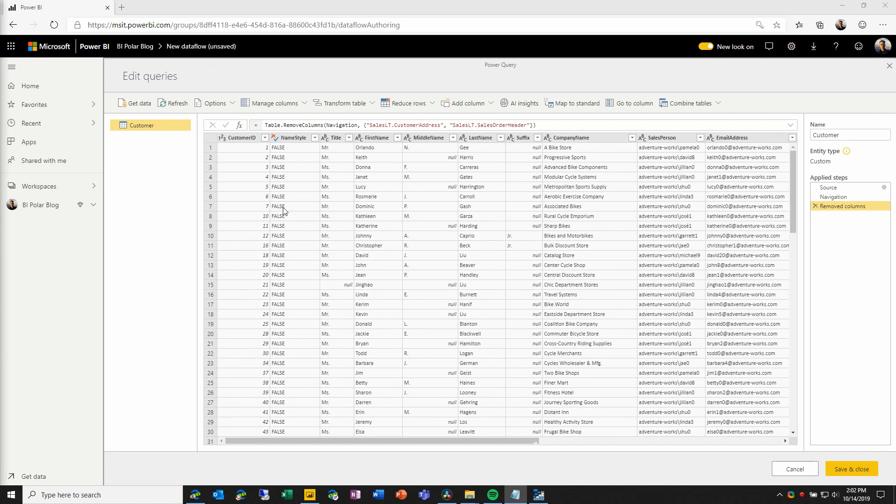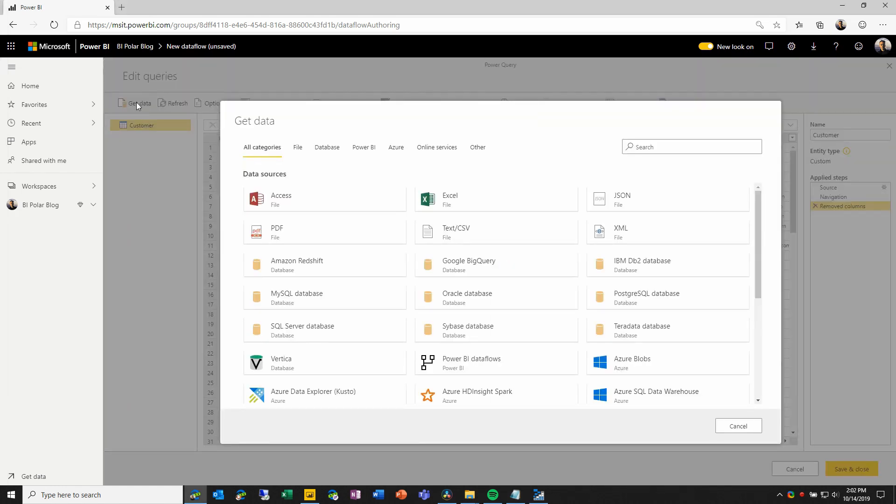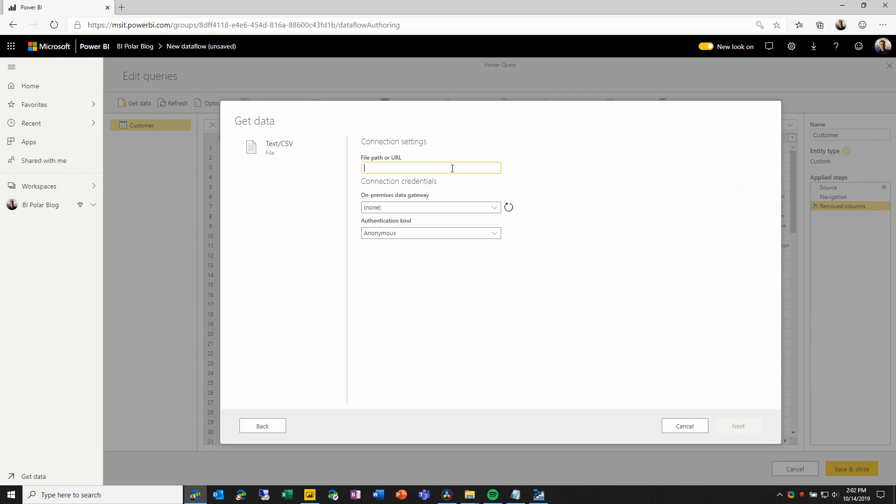To complete this demo, I'm going to add one more entity to this data flow. I'm going to choose get data from directly within the Power Query online editor, and going through the same flow, I will select the data source type...